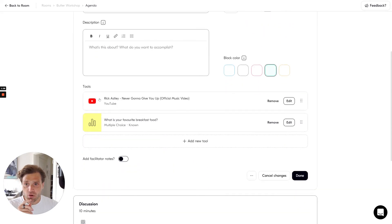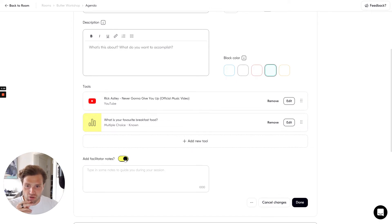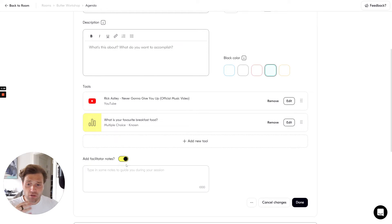Each block also contains a number of tools and a facilitator notes section where you're able to add notes that only facilitators can see.